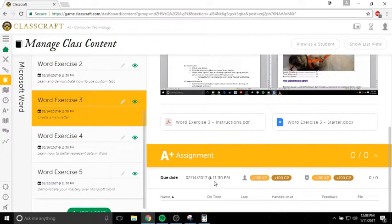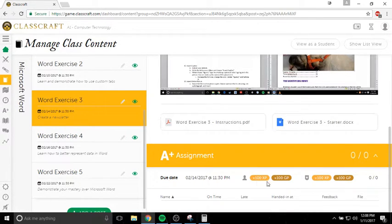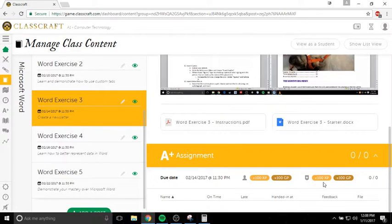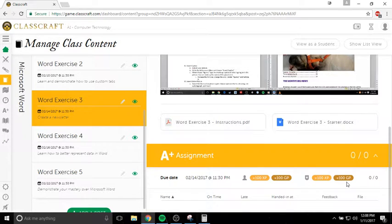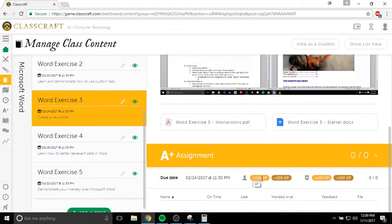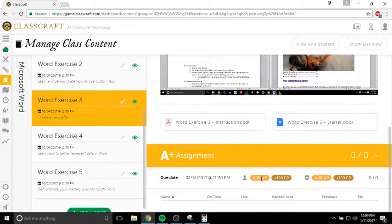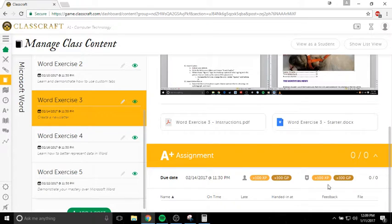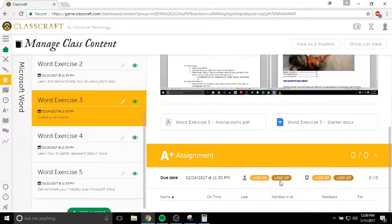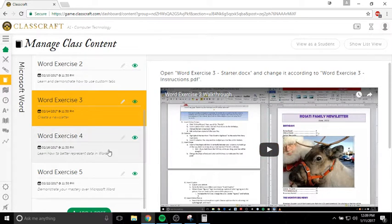Here's the instructions, here's the starter document, and when you want to turn it in, you would just go down here, click the assignment area, and then click down here to turn it in. This tells you the due date, how much XP you will get for turning it in, how much gold you'll get, and also how much XP you'll get if your entire team turns it in, and how much gold if your entire team turns it in. So if you turn this assignment in on time, you will get 100 XP and 100 gold. If your whole team turns it in on time, you'll get 200 XP, 200 gold. That's a little incentive to do things on time.